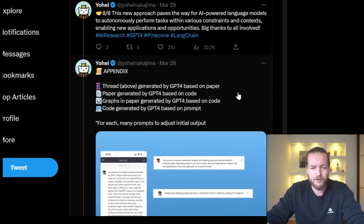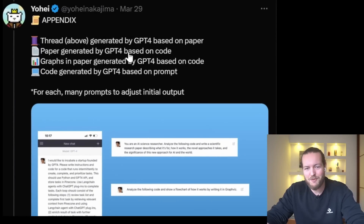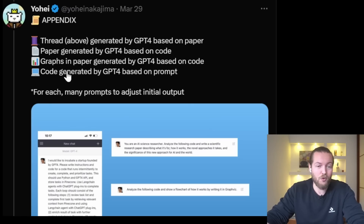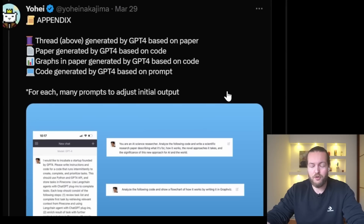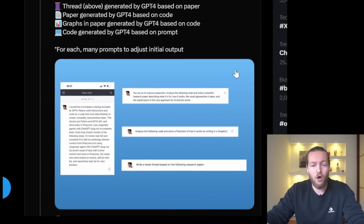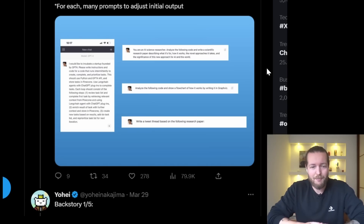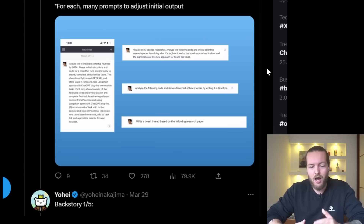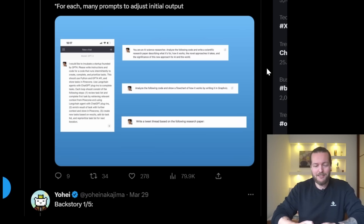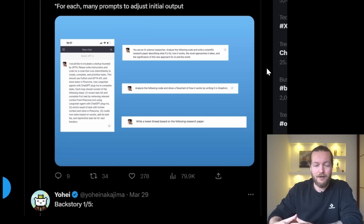The thread was generated by GPT-4 based on the paper, the paper was generated by GPT-4 based on code, and graphs in the paper were generated by GPT-4 based on code — code generated by GPT-4 based on prompts, with many prompts to adjust the initial output. The interesting thing about Yohei is that he didn't know how to code at all. He just had this idea, started asking ChatGPT how to do it, continuously optimized it over three days, and went from idea to executing to having a repo on GitHub — all with just the help of GPT-4.